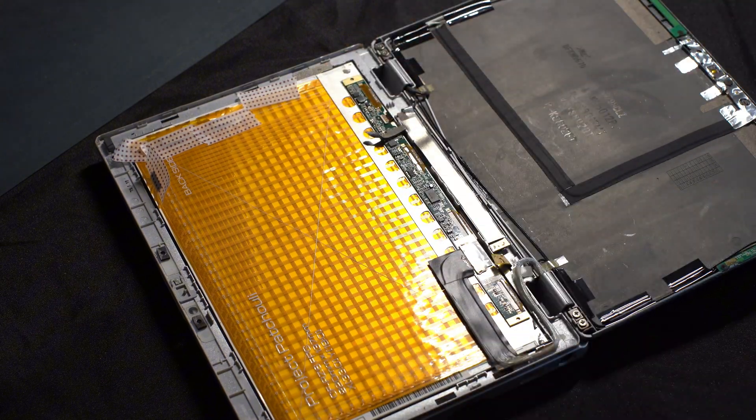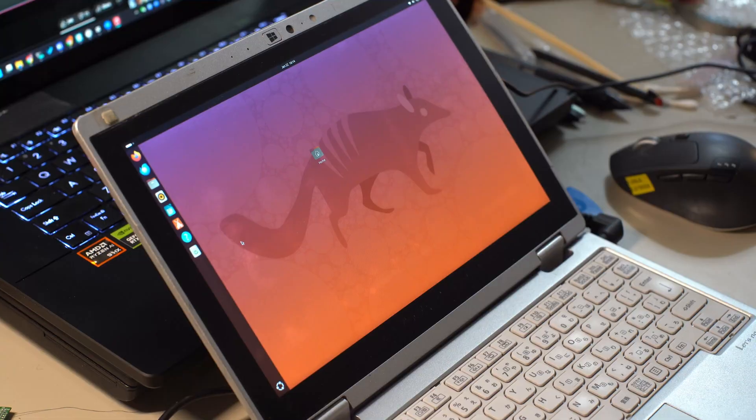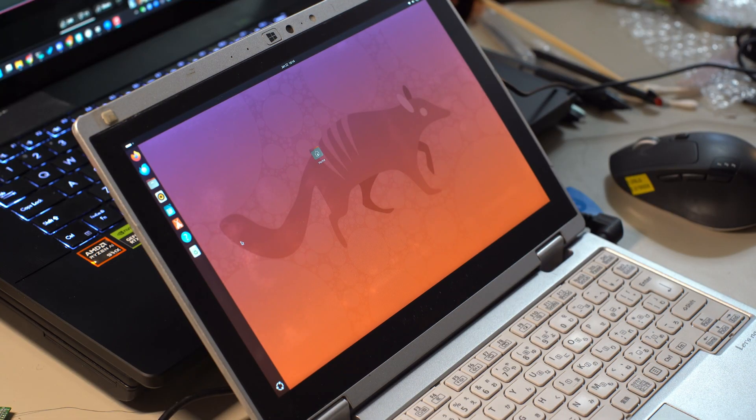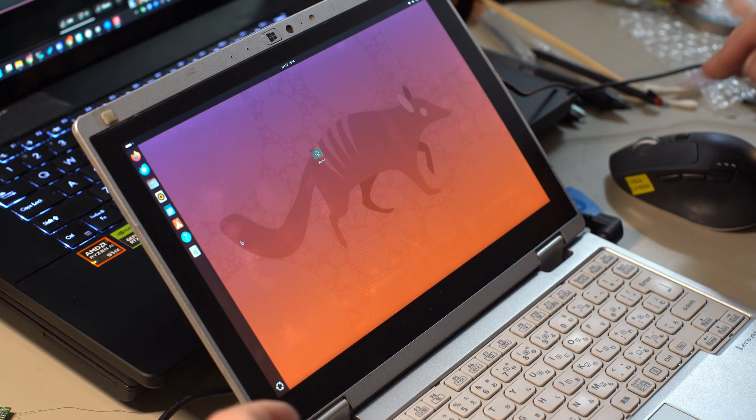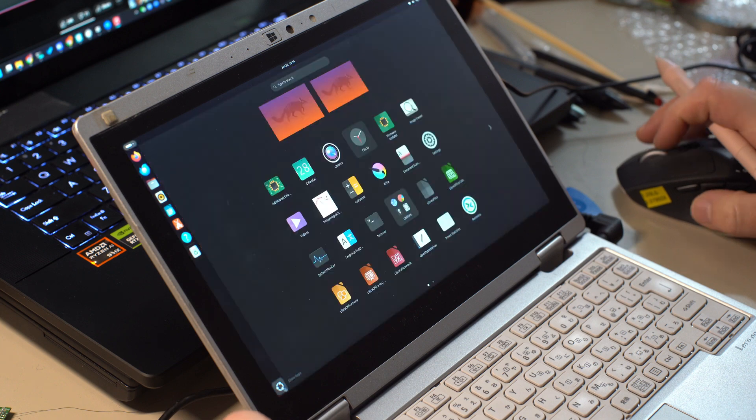With a little bit of calibration, I have a working pen display. Let's draw something on it.